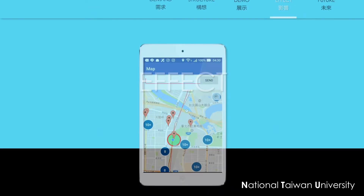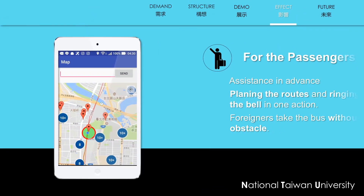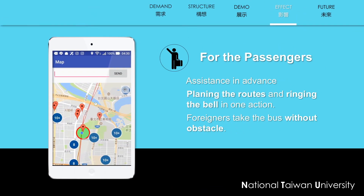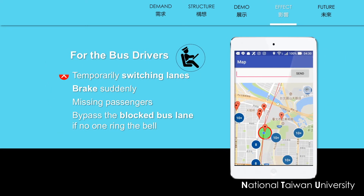For the passengers, we provide assistance beforehand. Users can plan the routes and call the bus in one action. Foreigners don't need to feel worried about taking the bus. For the bus driver, it will be much safer because they don't need to change lanes or brake suddenly. They can just pass the stops directly if no one rings the bell.